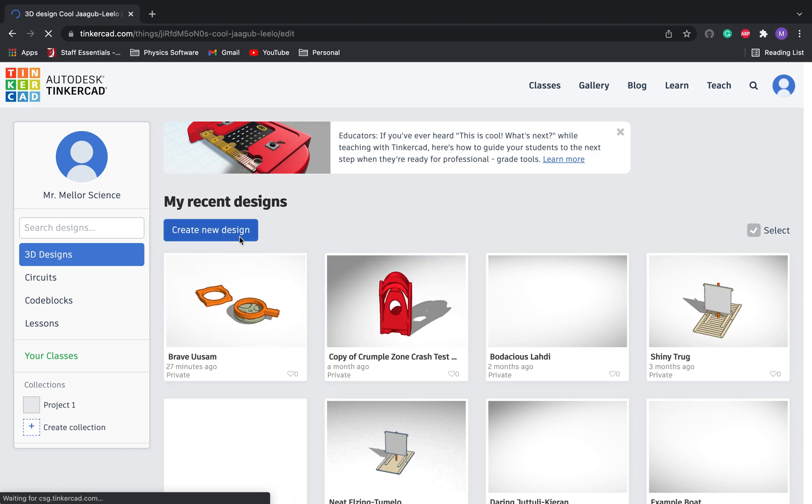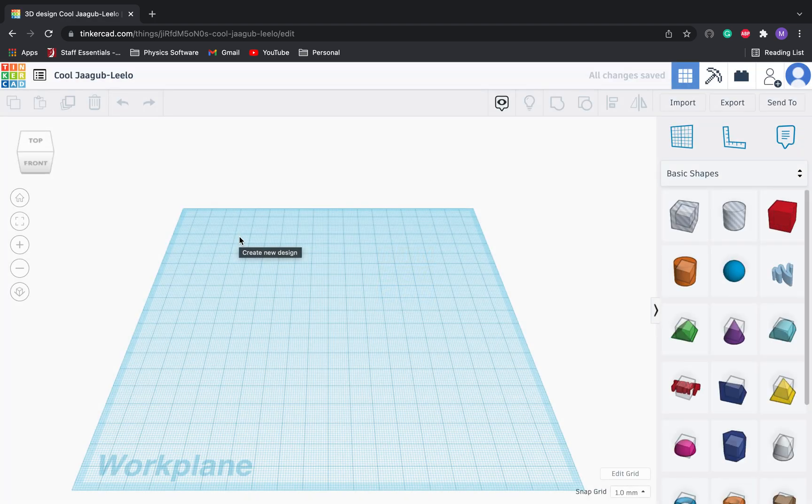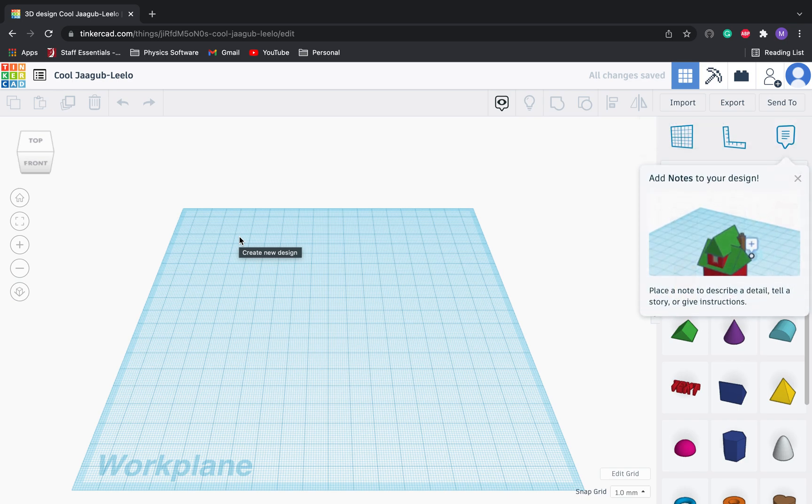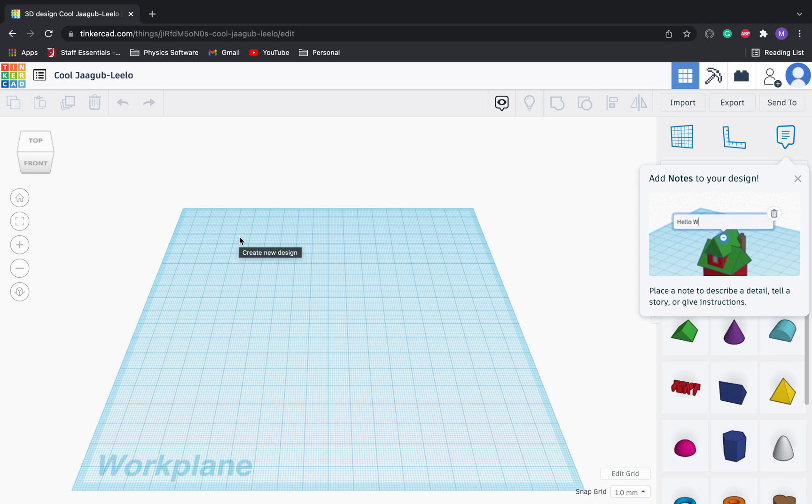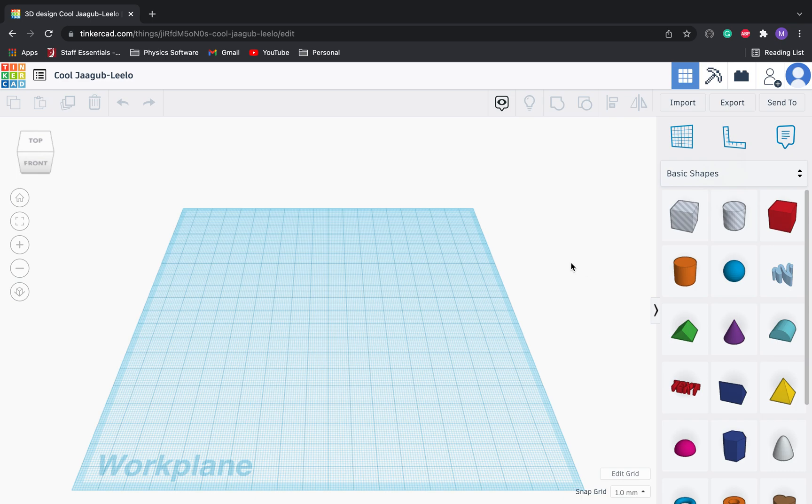But what we've got is really just the top of the Beyblade, the part with the little spikes, things like that, is what we need to design overall. The part that connects to the launcher is already made for us, which is great news because it's the less interesting part. So we're going to get started.